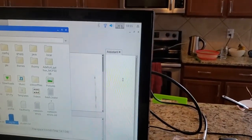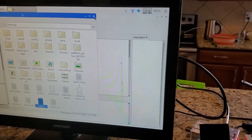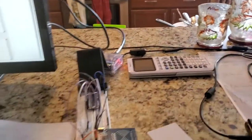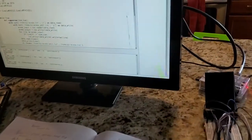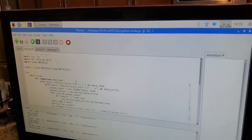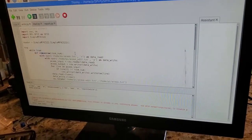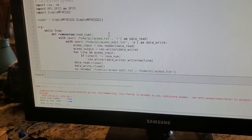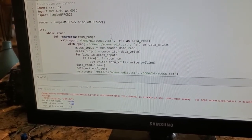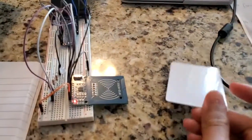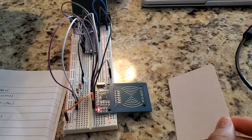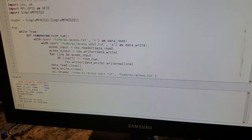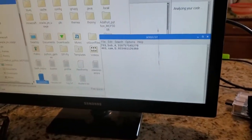Now for my second scenario, let's try to deactivate room 403's card. Let's go back to my writer program and deactivate it. I'll go to room 403, put in the name, and change the access to denied so the card can no longer access this room. Once again I'm taking the unique card ID and adding all these updated values to my access file.